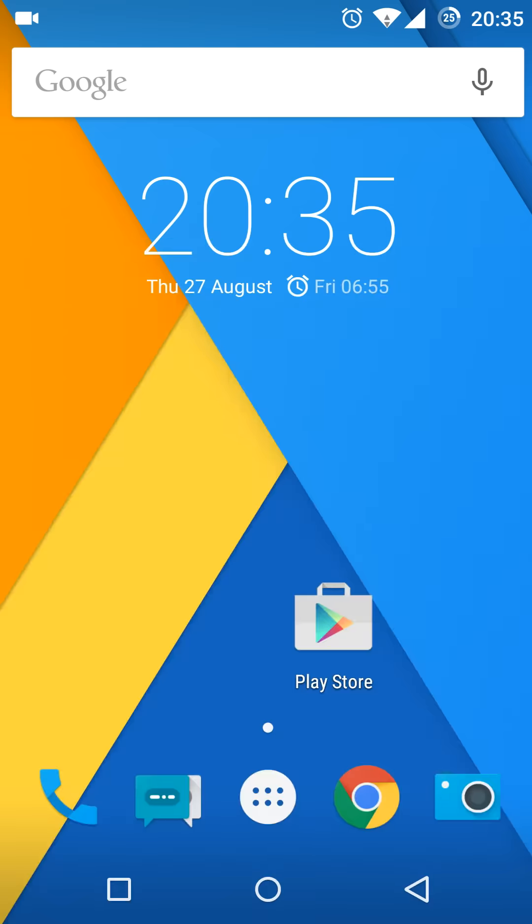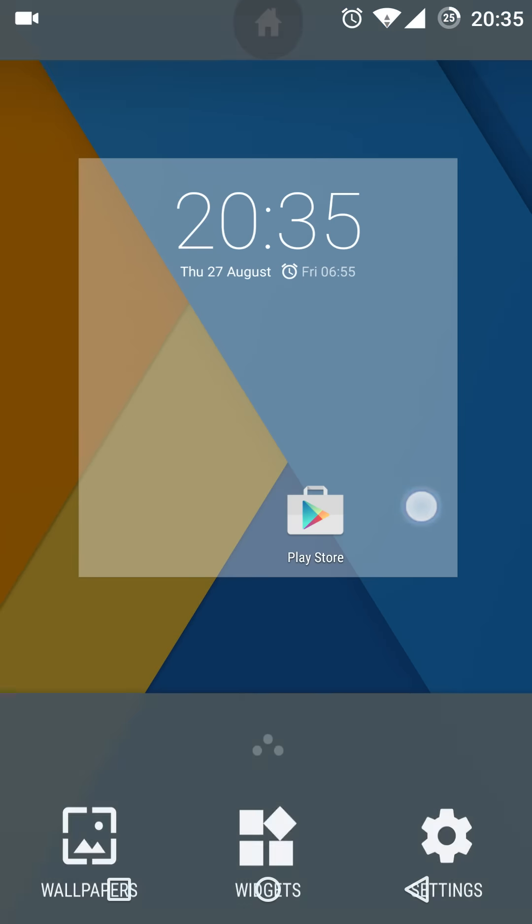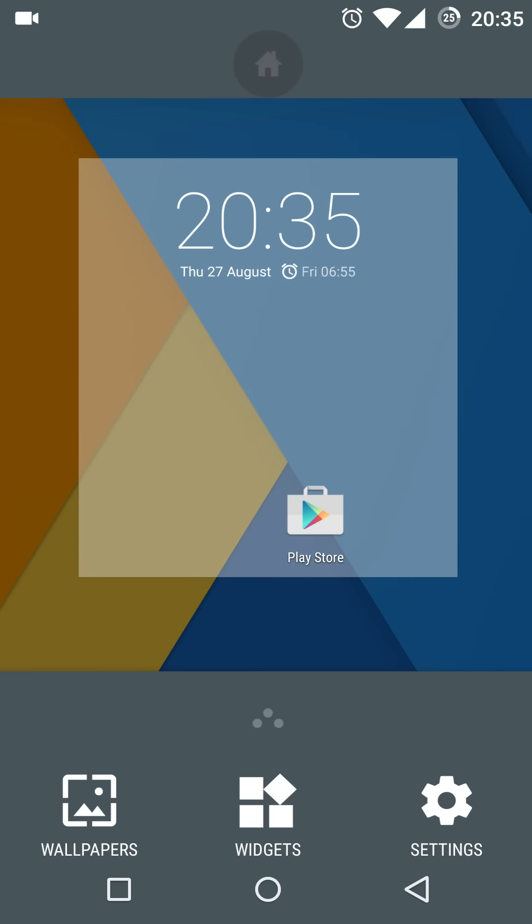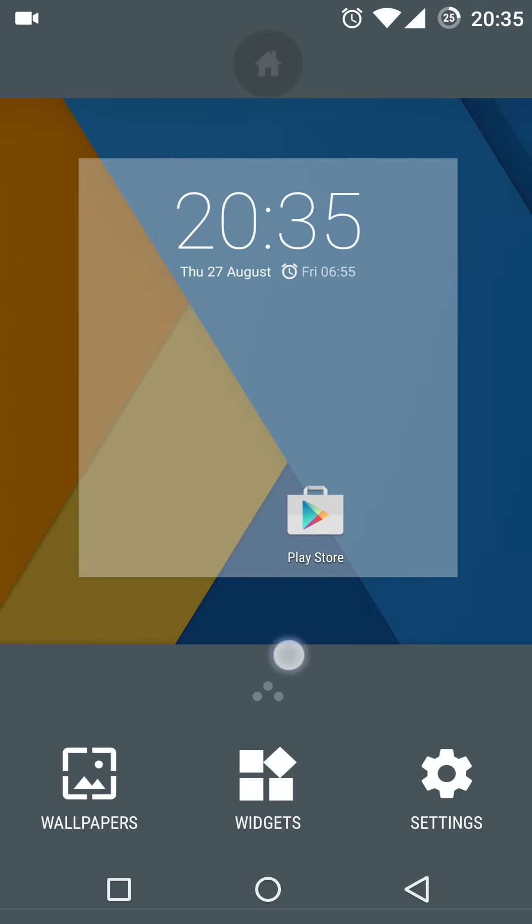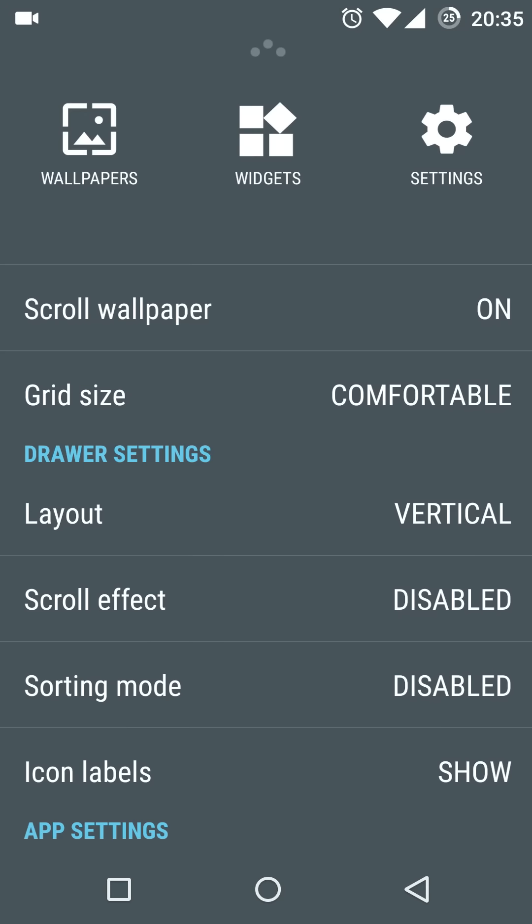The Trebuchet launcher now has a vertical scrolling option for the app drawer as you can see here.